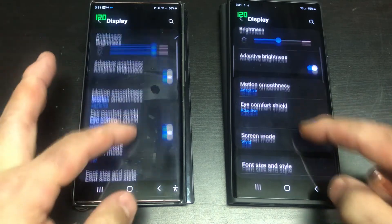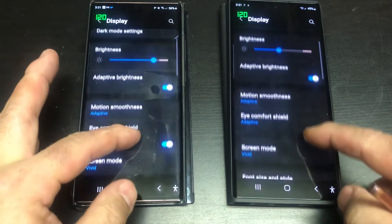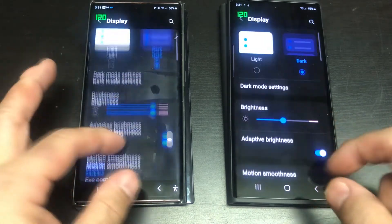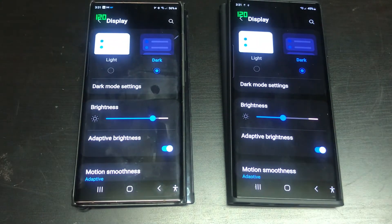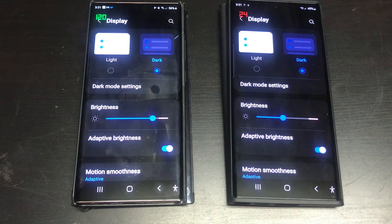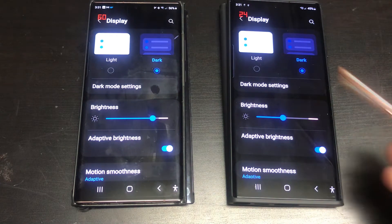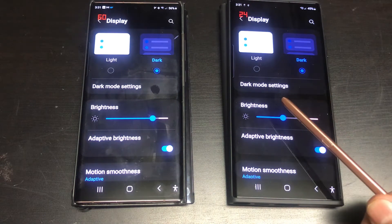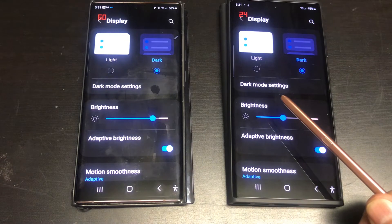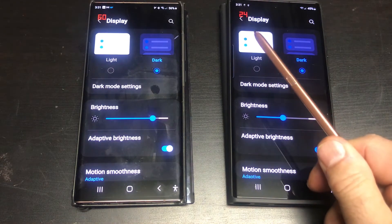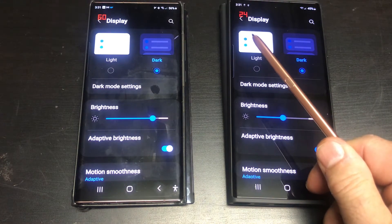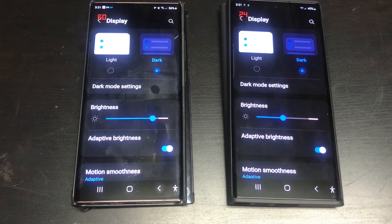When the screen is static with no motion, the adaptive refresh rate will decrease to 60Hz for the Note 20 Ultra and down to 24Hz for the S22 Ultra. If I move the screen on both, they go back to 120Hz, then immediately drop down when the motion stops.